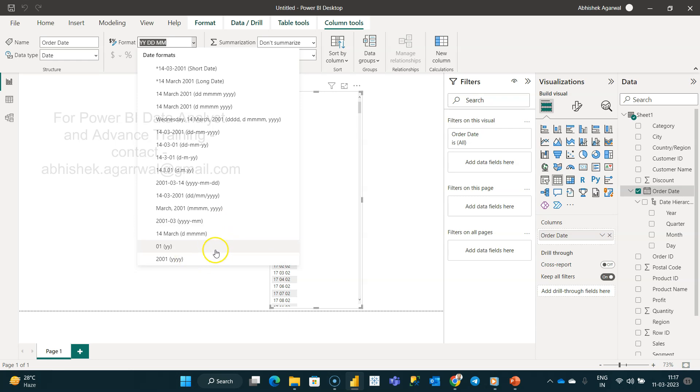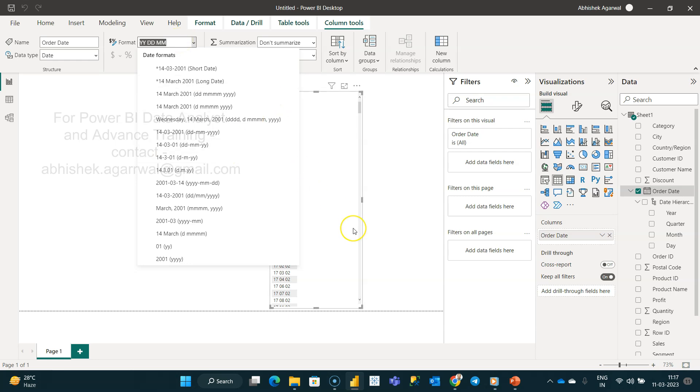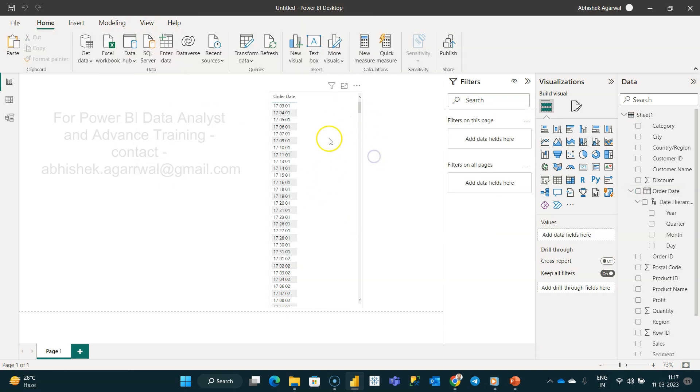But silently, what Power BI has done is they've given the option over here by which you can put your values based on the formatting and get the output over here. I hope you will find this hack very useful when you use it.